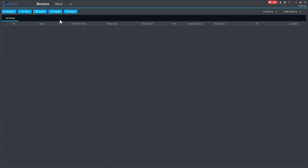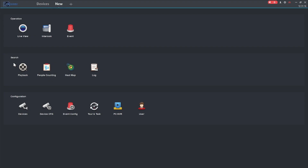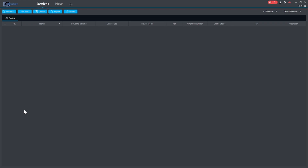This is the interface of the software. The first thing you should find is the 'Devices' option. Click on Devices and you will find two options: Auto Search and manual add. Auto Search means your PC and your NVR, DVR, IP camera, or any IP device you are adding should be connected to the same network, then you click Auto Search.